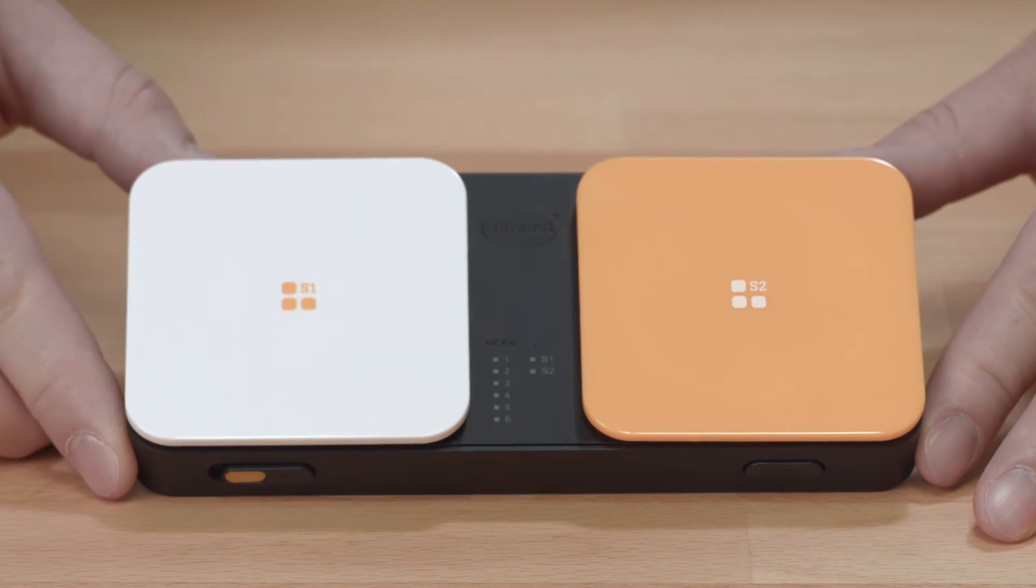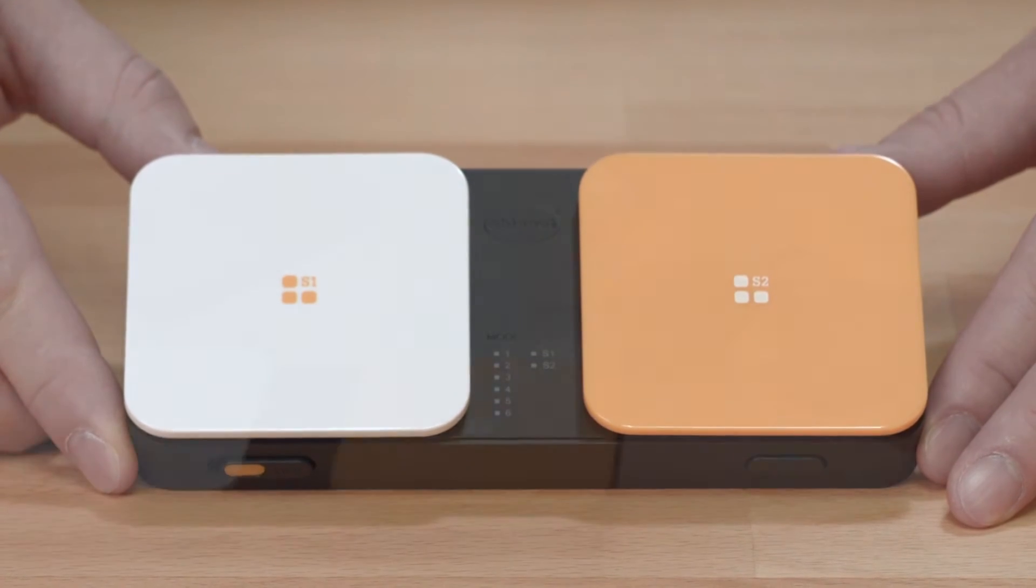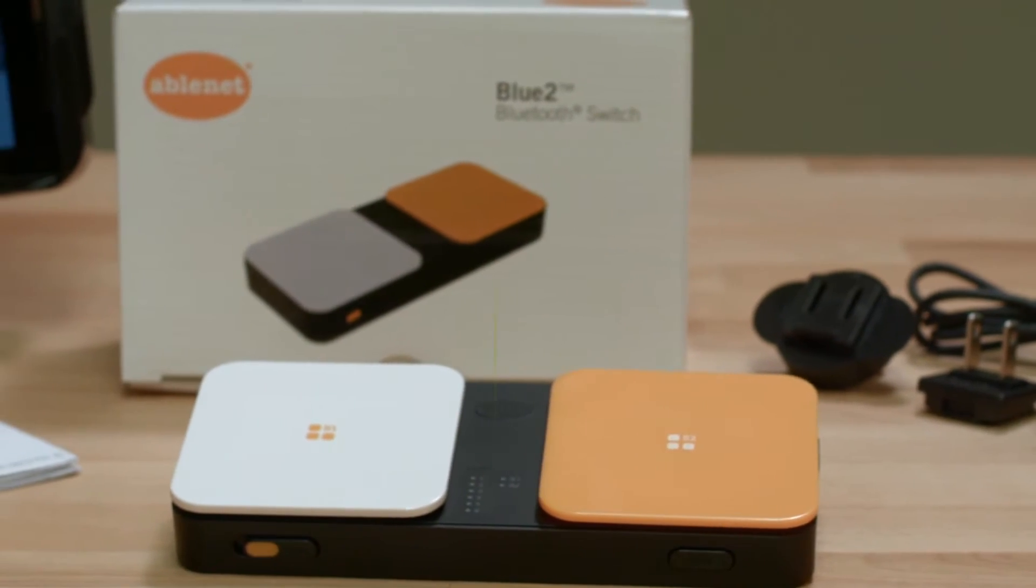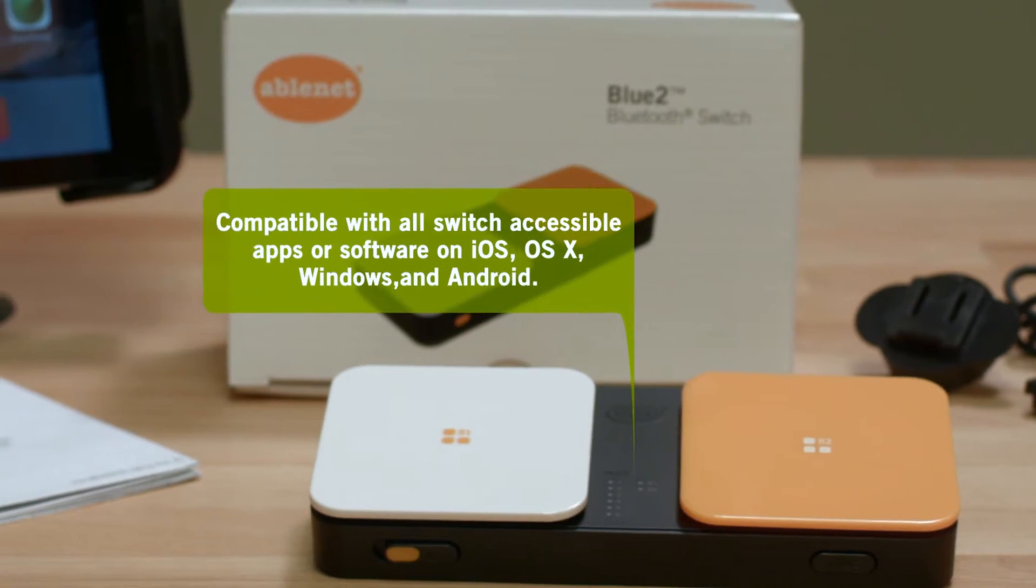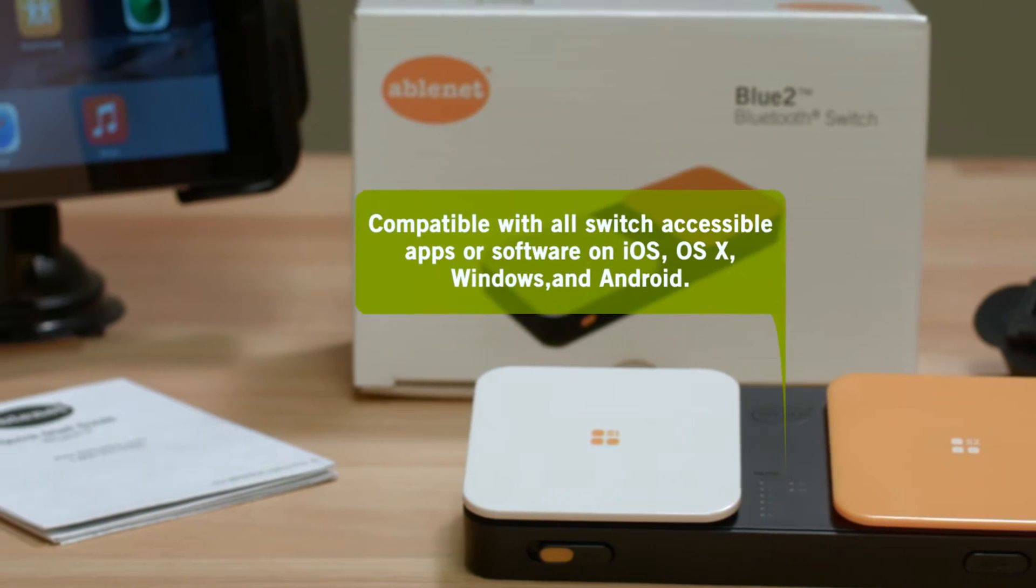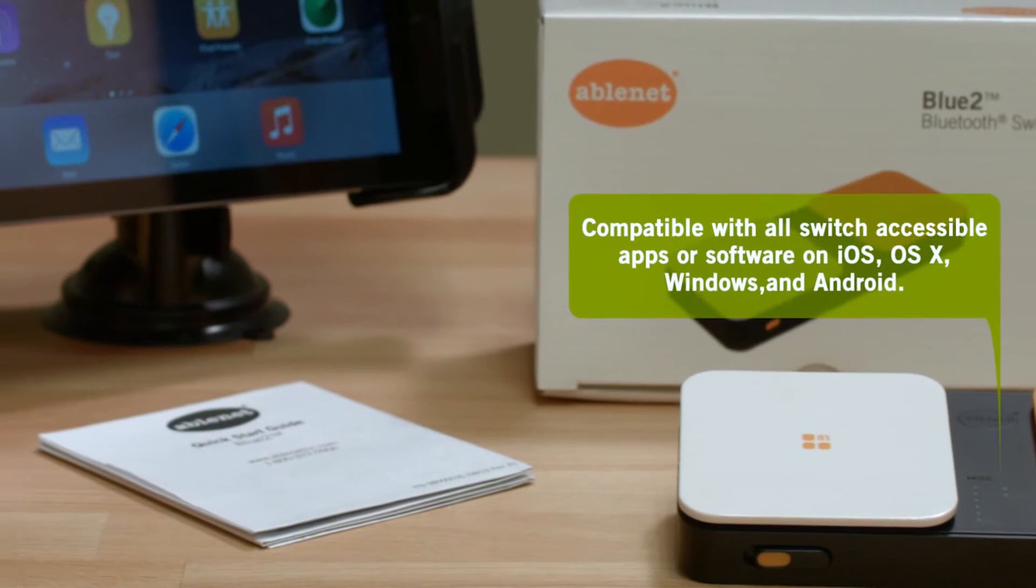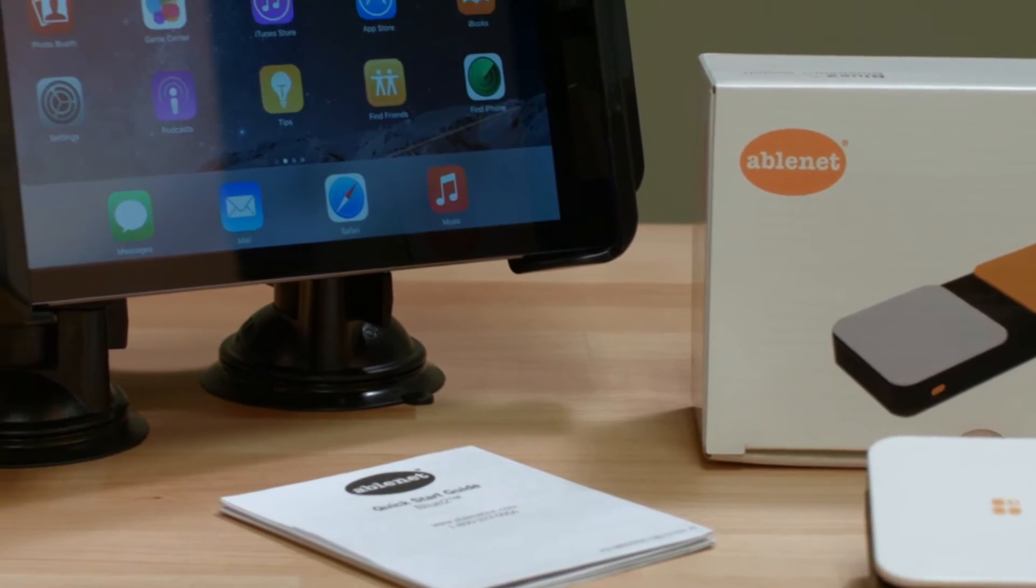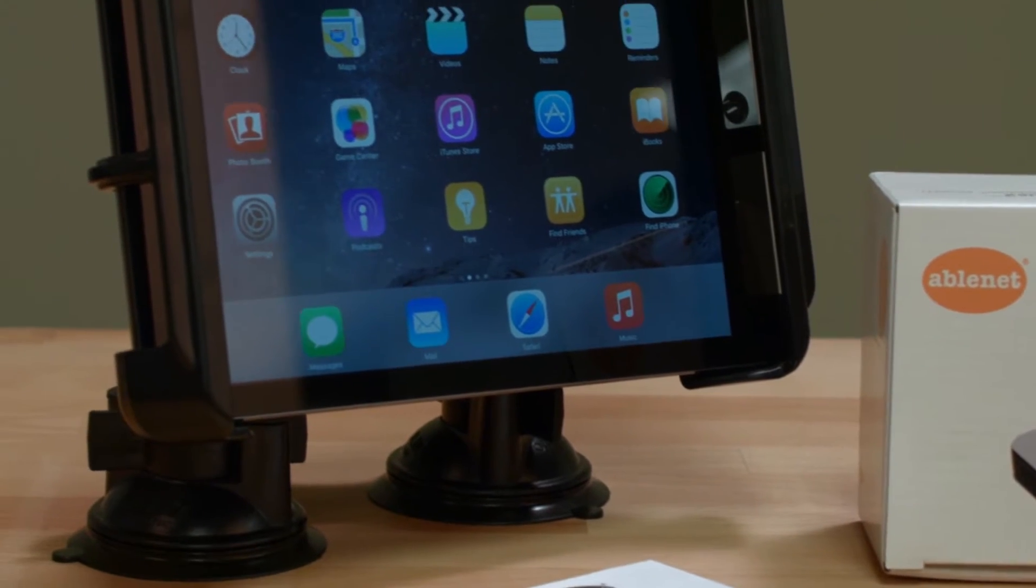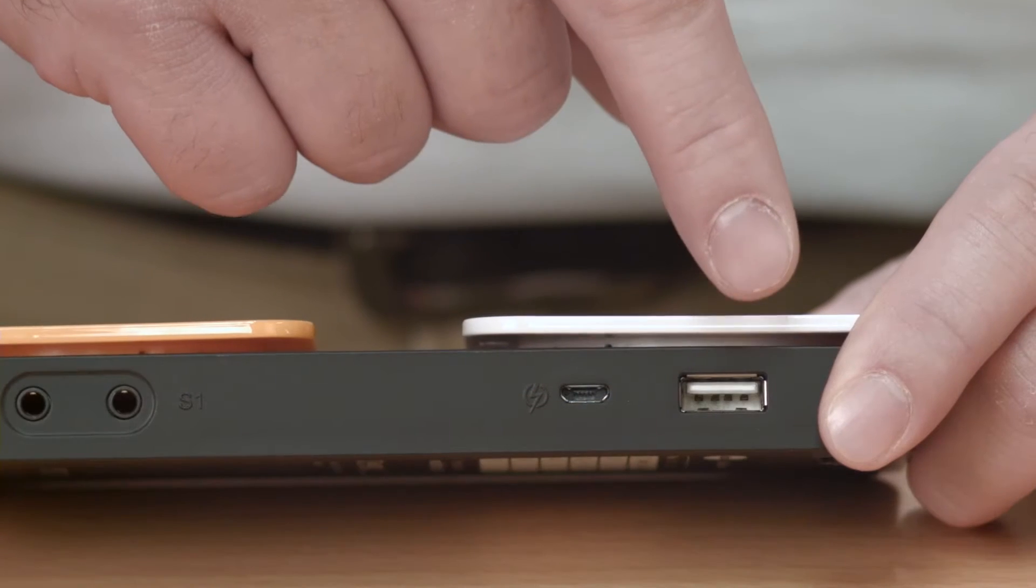The Bluetooth Switch provides single or dual switch access to iDevices running iOS 7 or newer, Apple desktop or laptop computers running OS X 10.9 or newer, and all switch accessible apps or software on iOS, OS X, Windows, and Android.